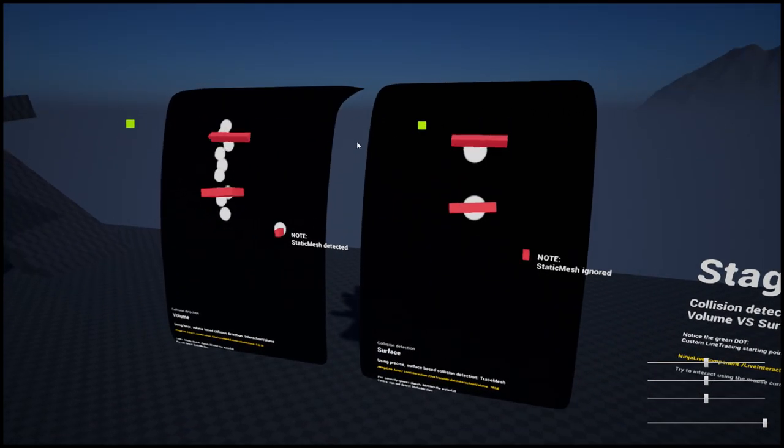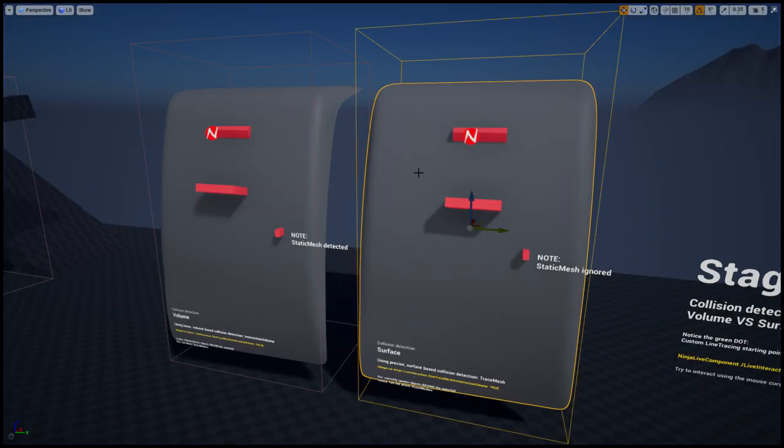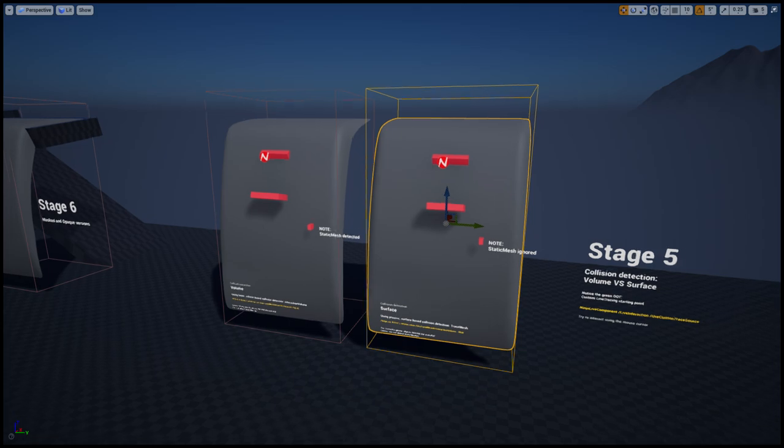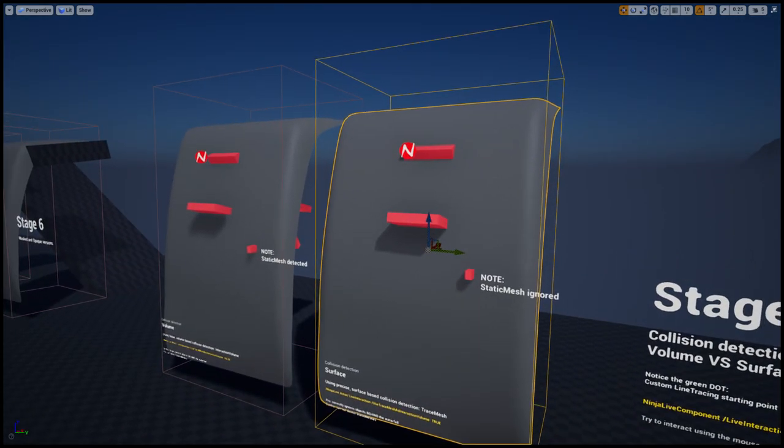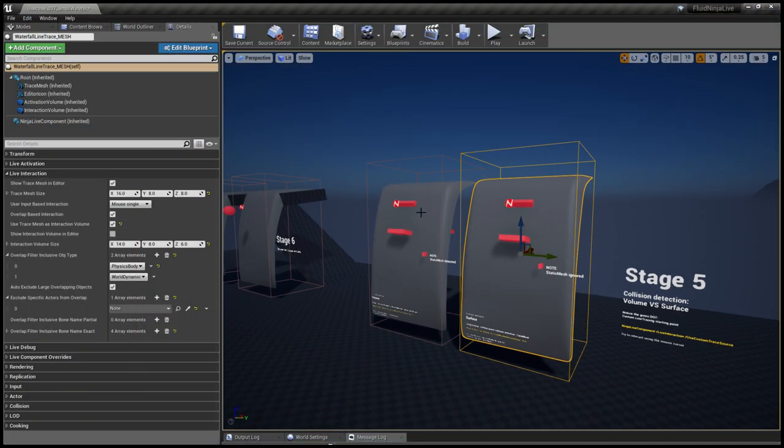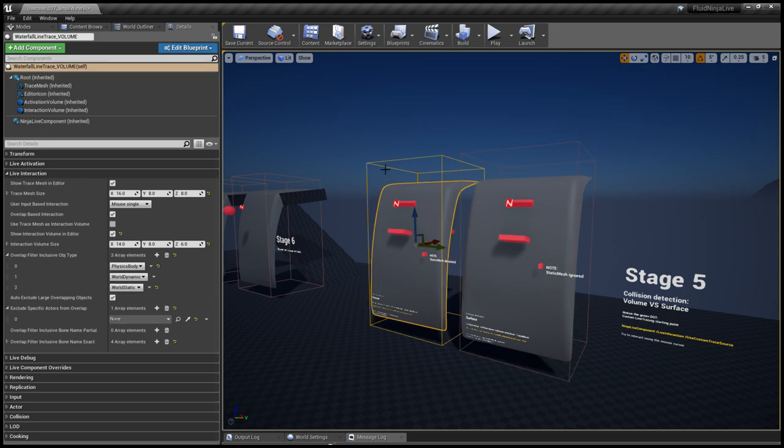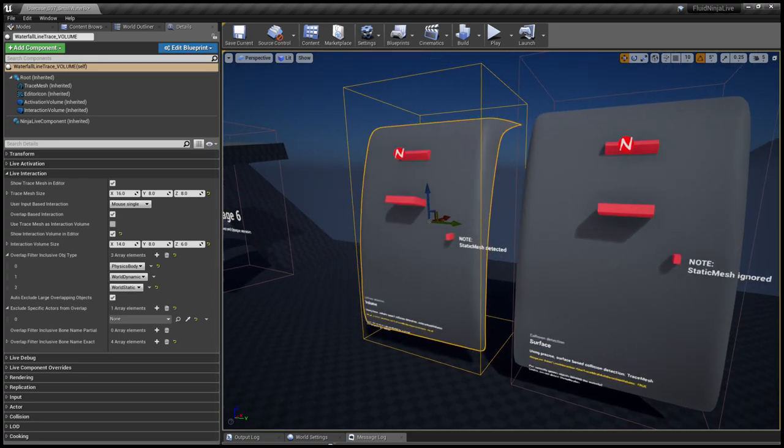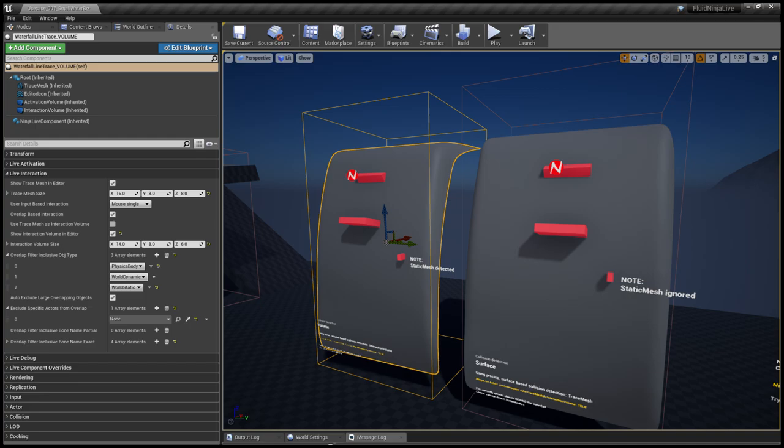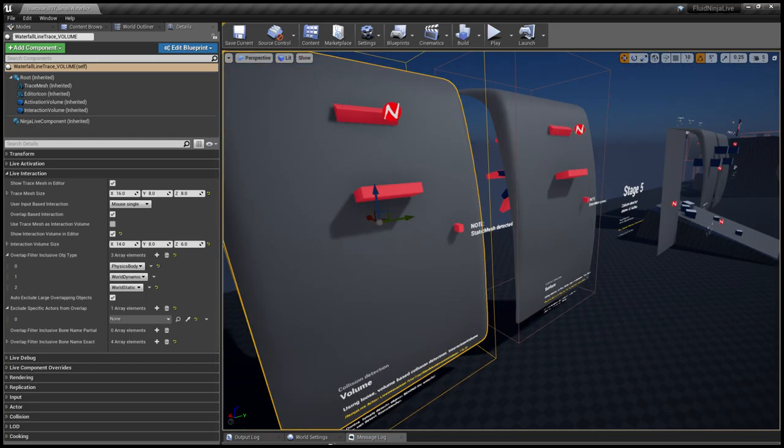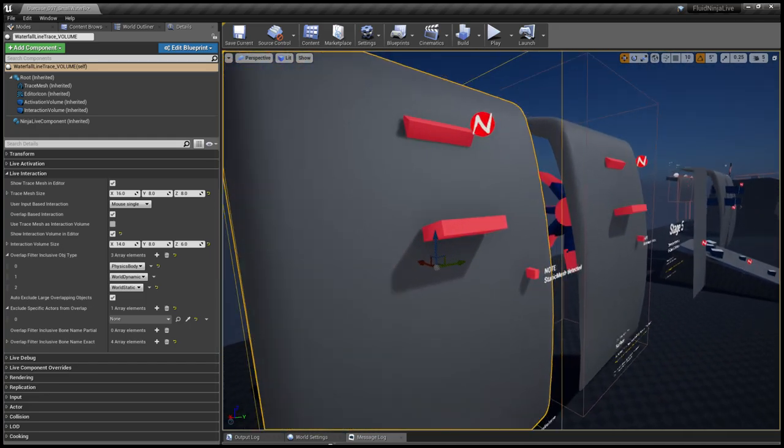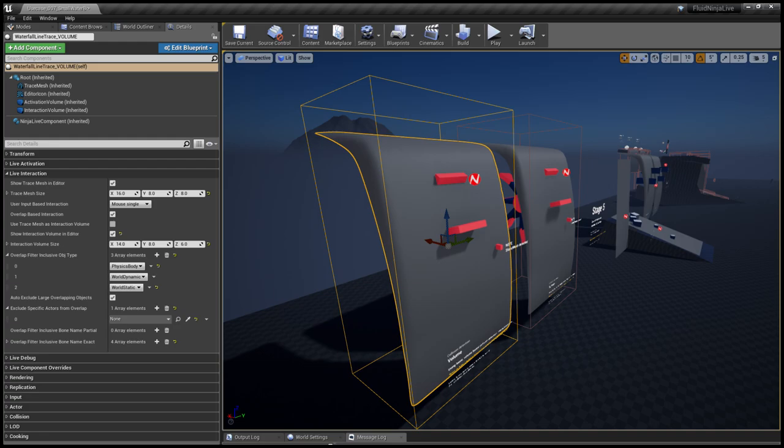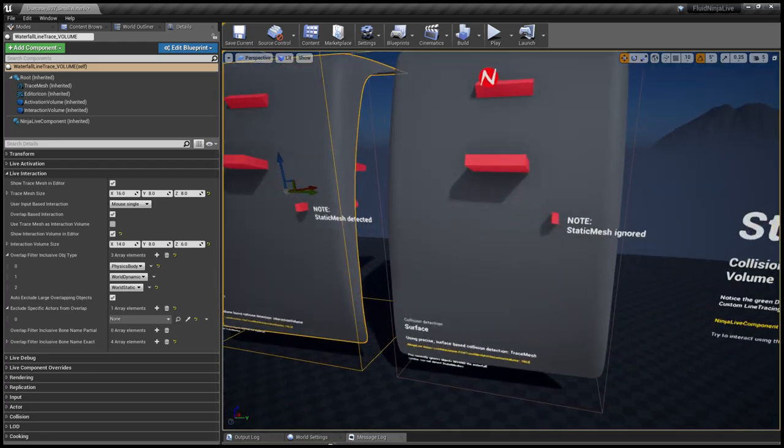The difference is that in this case we're using the trace mesh itself to detect overlapping. While in the other case, you could see this yellow rectangle—we're using a volume to detect interaction. No matter where objects are in the volume, they are projected on the surface.